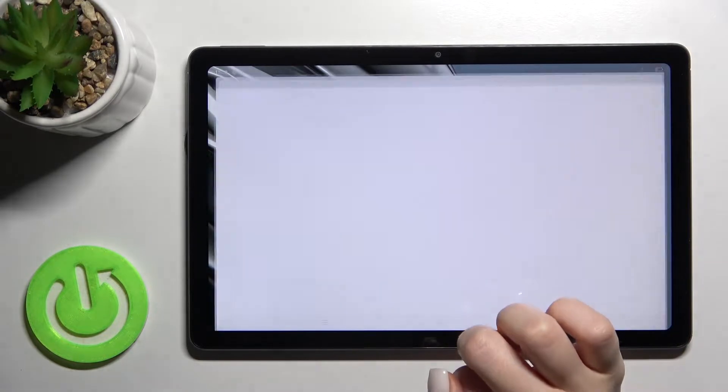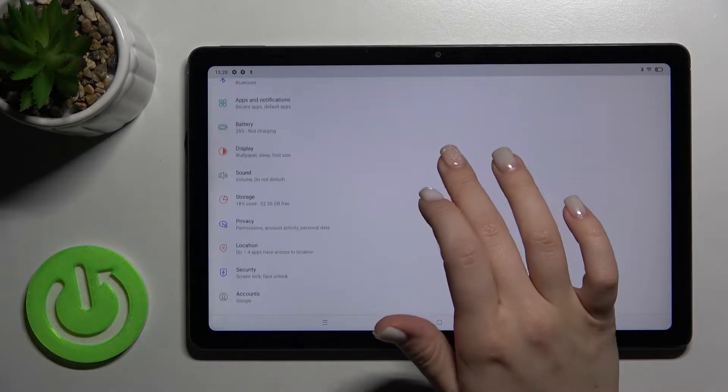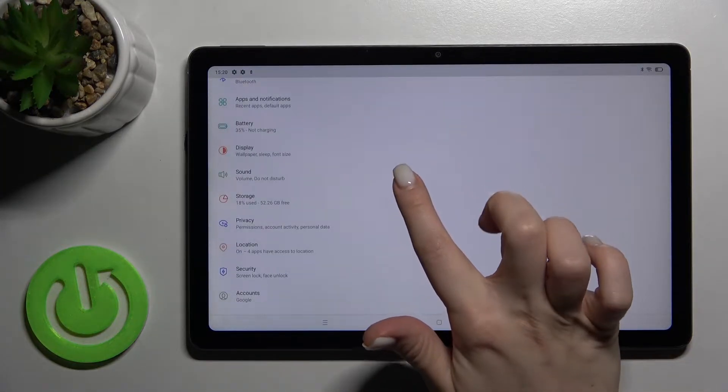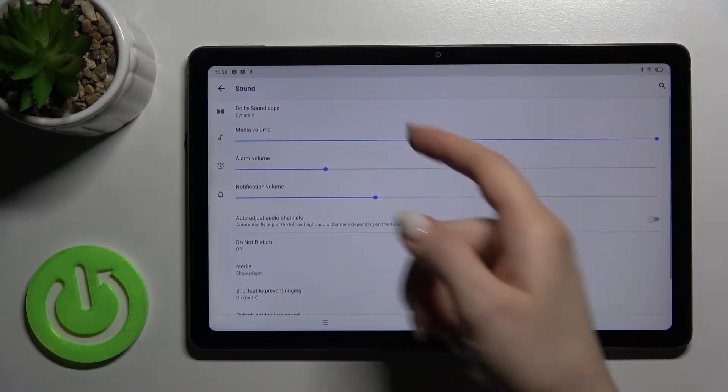First, go to the Settings application and navigate to the Sound section.